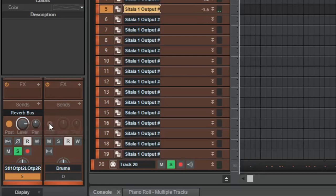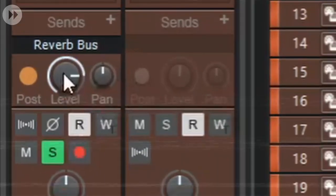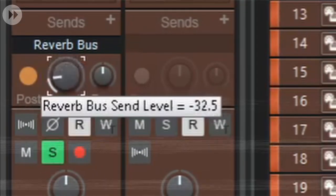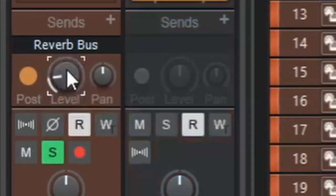We can control the amount of reverb by controlling the amount of signal that is being sent to the reverb bus.